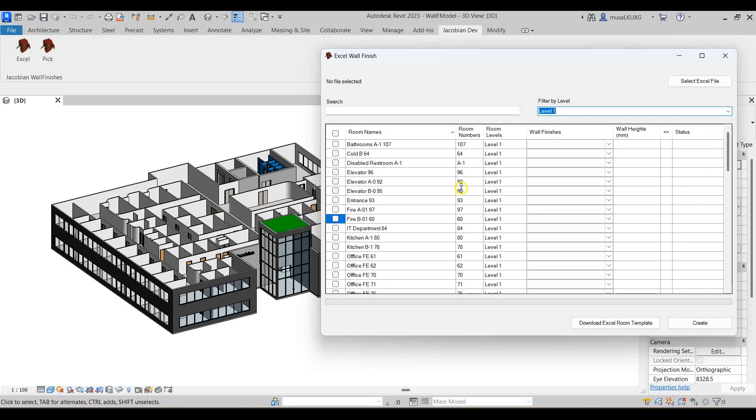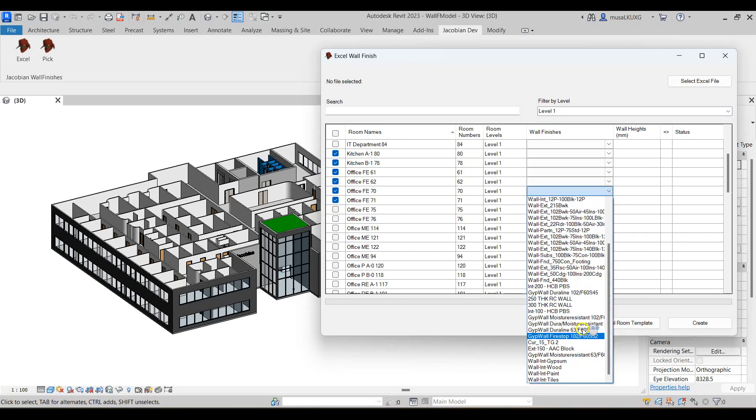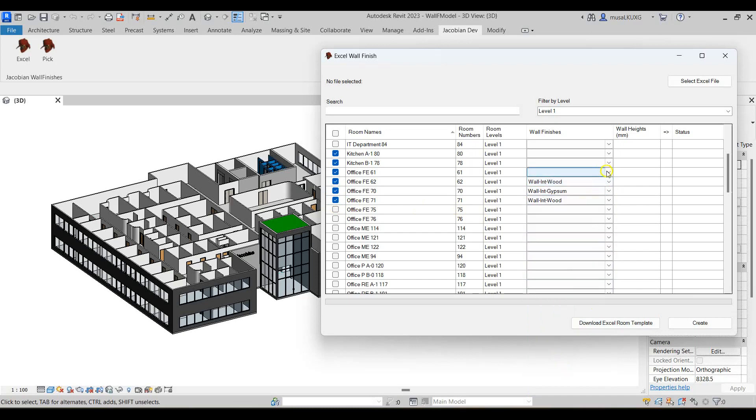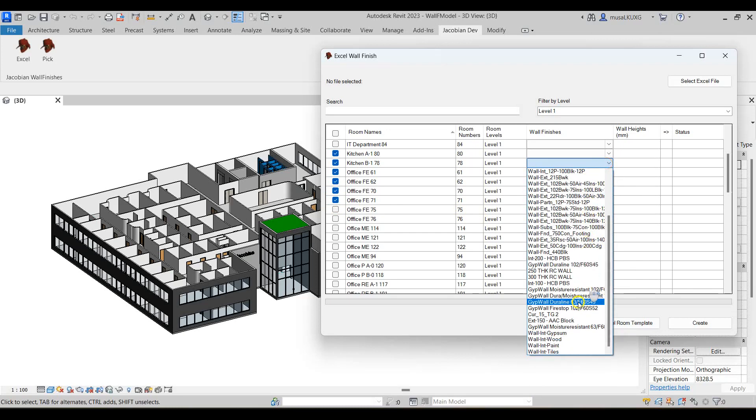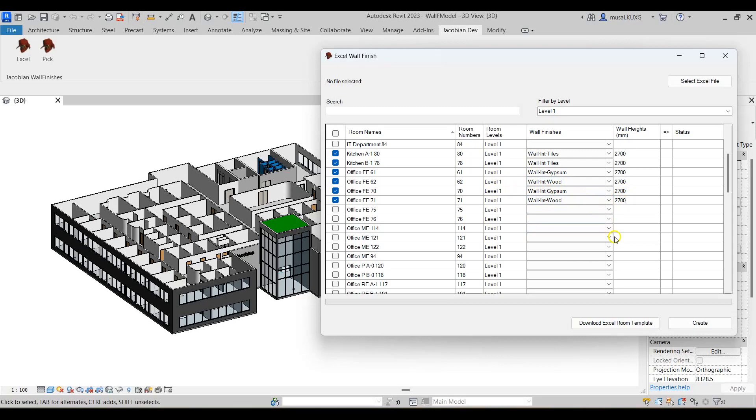To add the wall finishes I'll start by selecting all the rooms I want to add the wall finish to. Next in the wall finishes dropdown I'll select the different wall finishes. I'll then key in all the wall height values. Once that's done I'll select create to create the wall finishes.